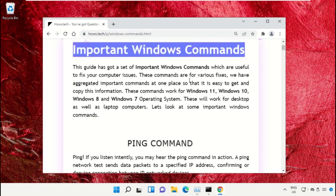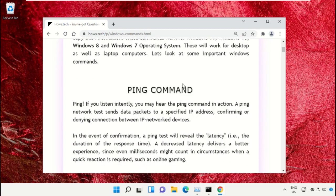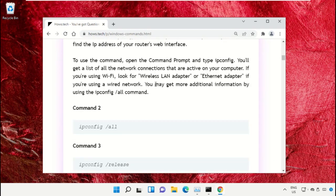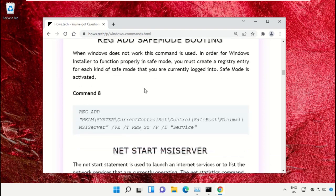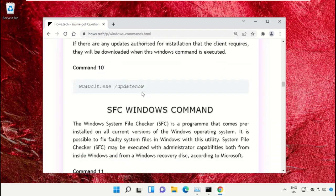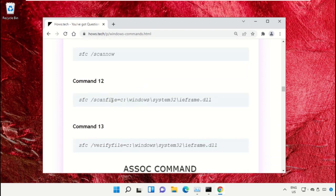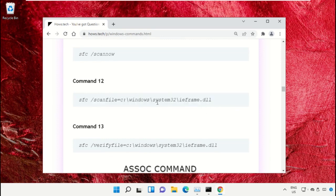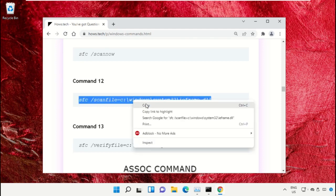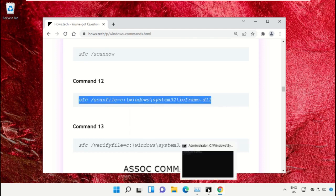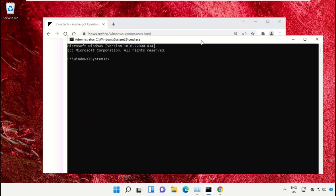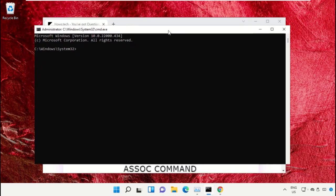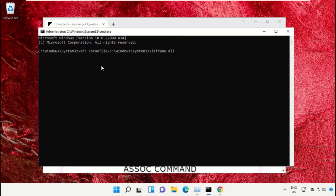On this window, scroll down and search for command number 12. Copy this command by right-clicking and selecting Copy. Go back to the command prompt window, right-click to paste, and hit enter to execute it.